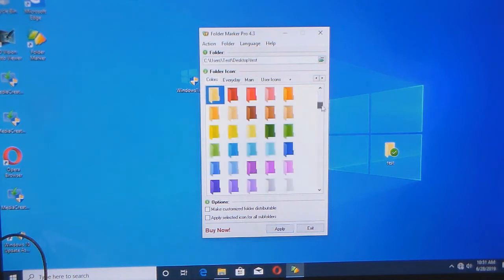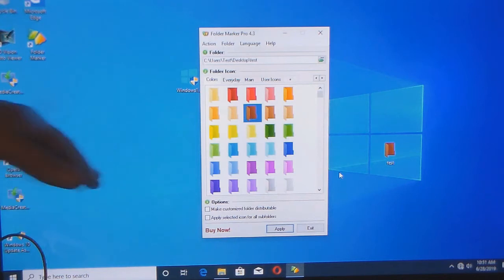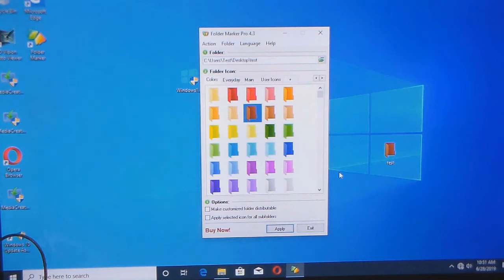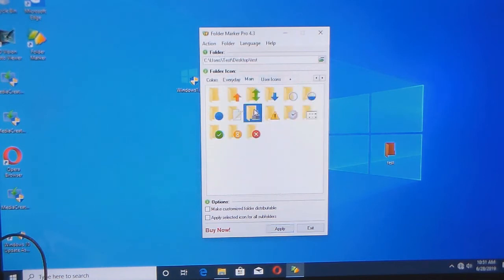Personally, I like the color aspect of this software. It's either the icon or the color of the folder — you can't do both. But what's cool down here is you can make customized folders that are distributable. And you can apply the selected icon for all the subfolders, so if you have a folder tree, you can make it all one color. Private files — there you go.